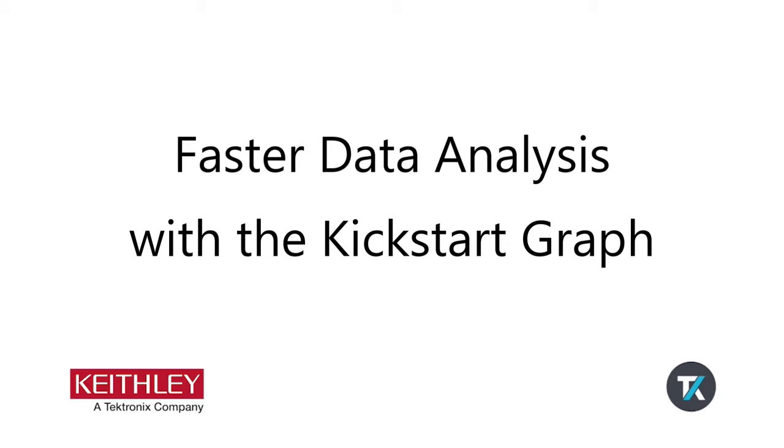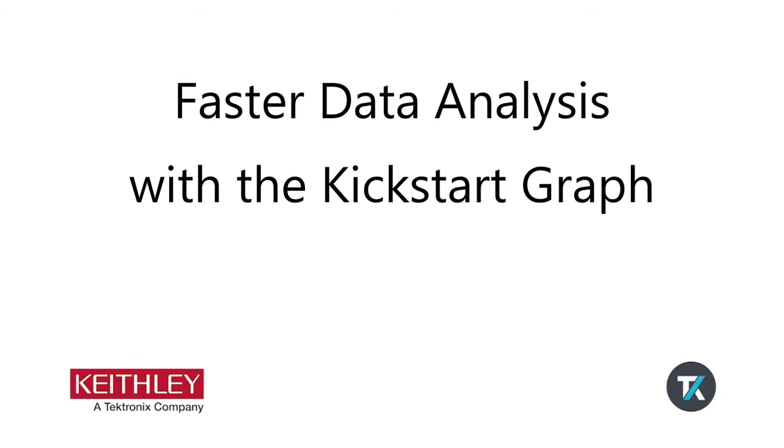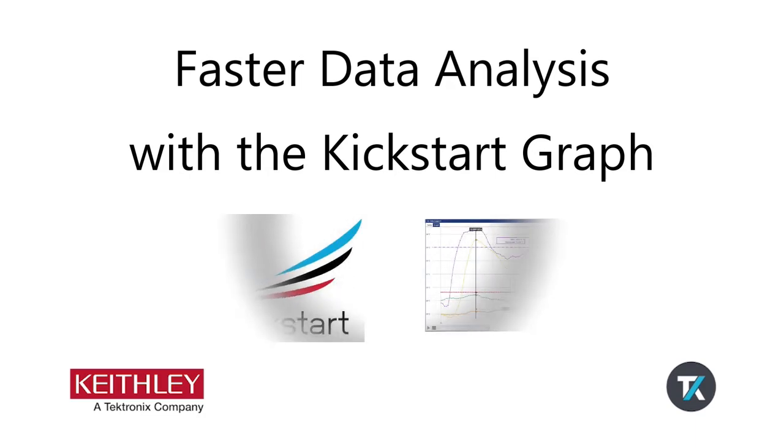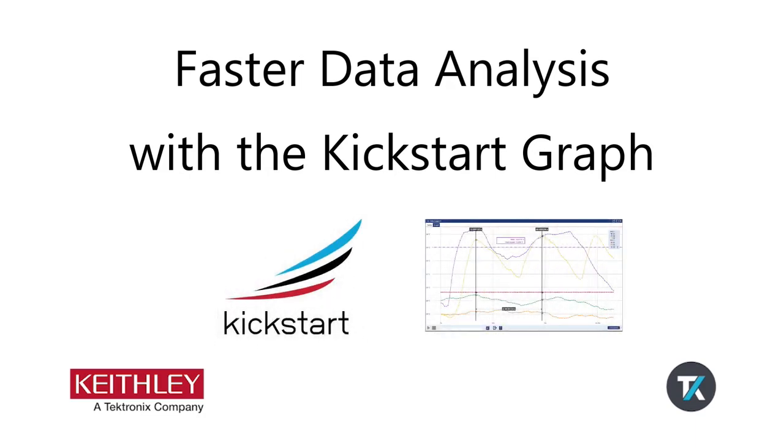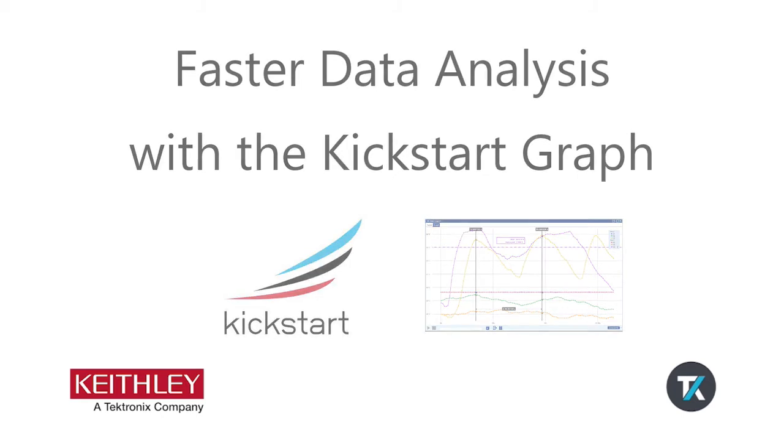Keithley's Kickstart software is an excellent tool for test automation and data collection. Let's take a look at the graph tools Kickstart provides to analyze your test data faster.